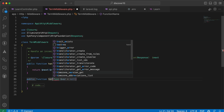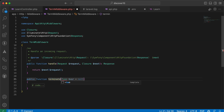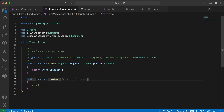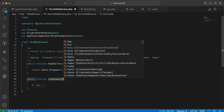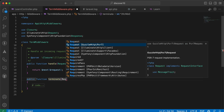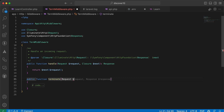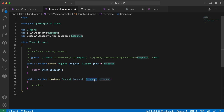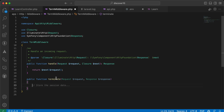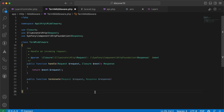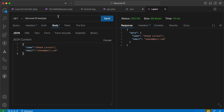There is also a function called terminate to make it terminable, and it takes two parameters: the first one is the request sent to the endpoint and the second is the response. This method will work after the request and the response are sent to the client.